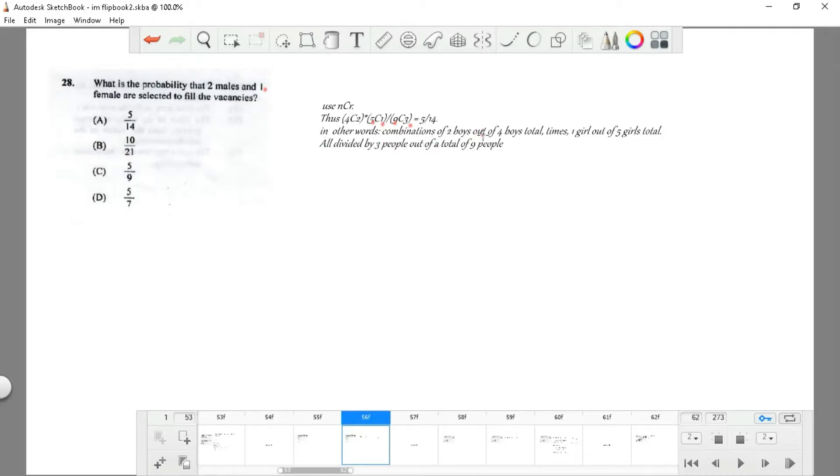In other words, the combination of two boys out of four times one girl out of five, all divided by three people out of nine. That is A.